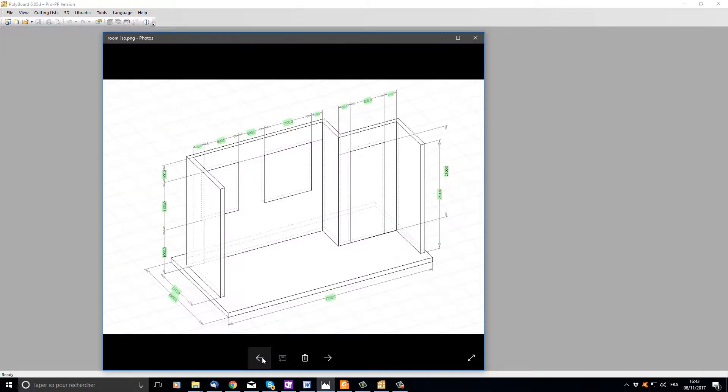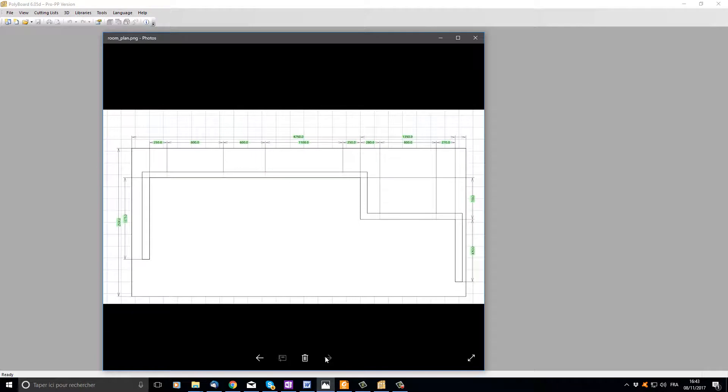In this video I'd like to show you how to set up a room in Polyboard with precise sizes using the Polyboard drawing editor. Here is the room we're going to draw and here's the floor plan with the dimensions.